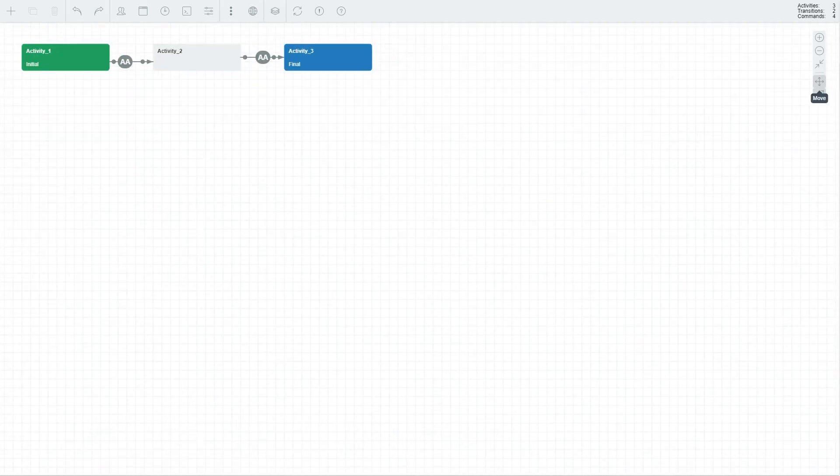Now let's have a look at the toolbar in the top. The toolbar comprises two sections: buttons on the left and a summary of the number of activities, transitions and commands on the right.